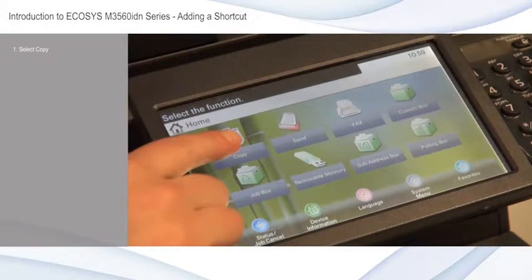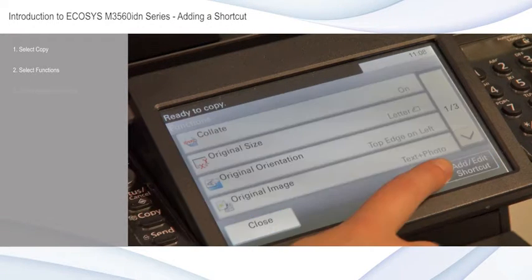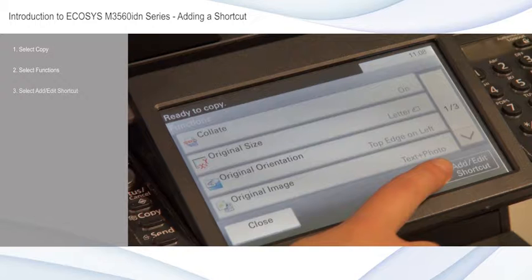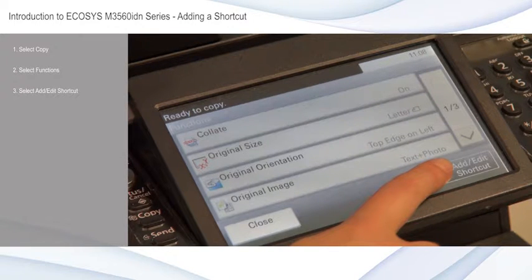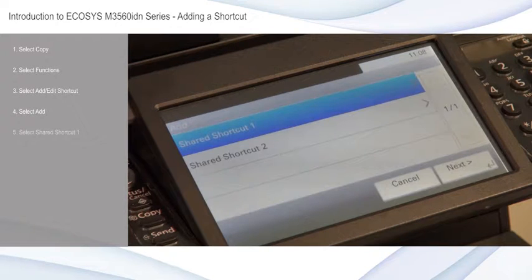Select copy from the home screen, select functions, select add/edit shortcut, select add, then select shared shortcut 1.